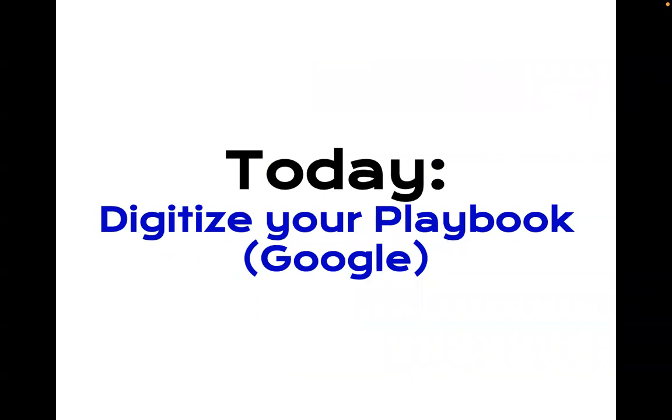So today I'm going to talk about how to digitize your playbook, specifically using Google. Digitizing your playbook or putting it online, having an online version of it, that's what I mean here by digitizing your playbook.